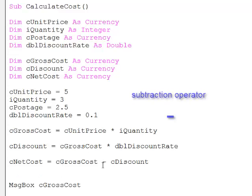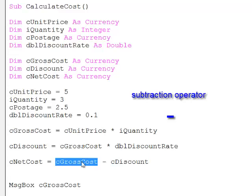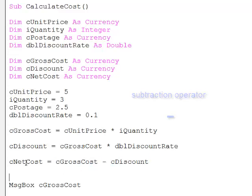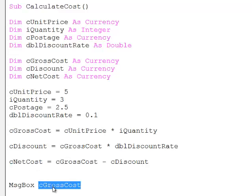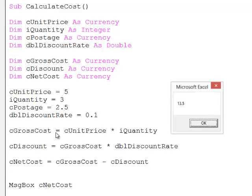Okay, and this time we see the subtraction symbol to take this value from this value. Let's output the net cost. Thirteen pounds fifty.